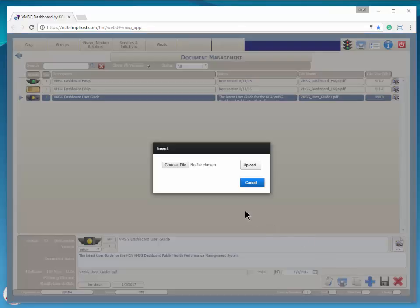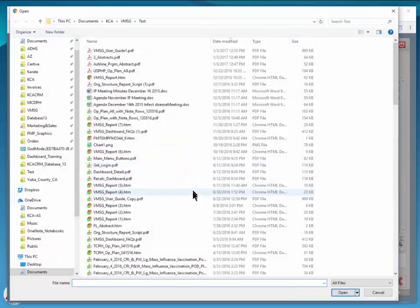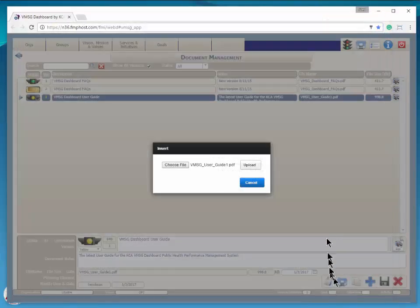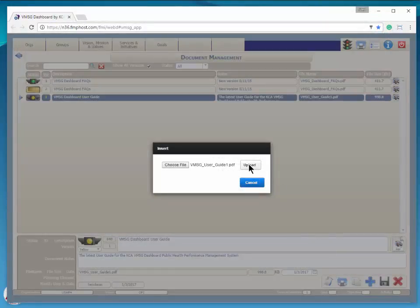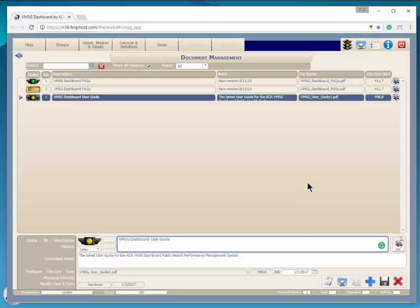Click the Choose File button to select a file from your hard drive or network drive. Select the file, click Open, and now click Upload to upload the file to the system. Now you can update the description or notes and save the document.